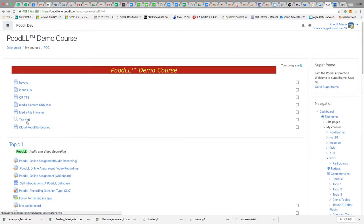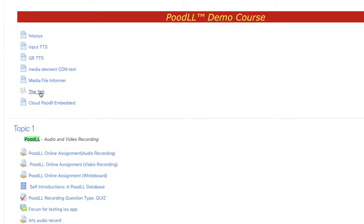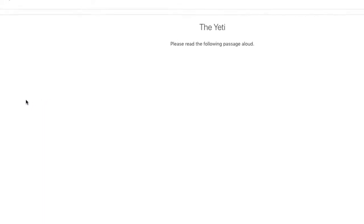From the student's perspective, Read aloud is quite simple. They choose the activity from the course page.